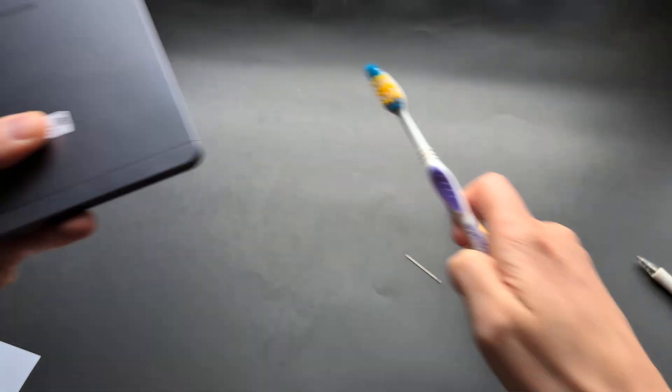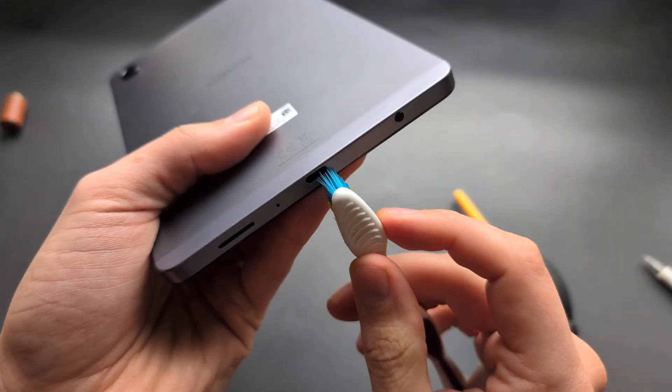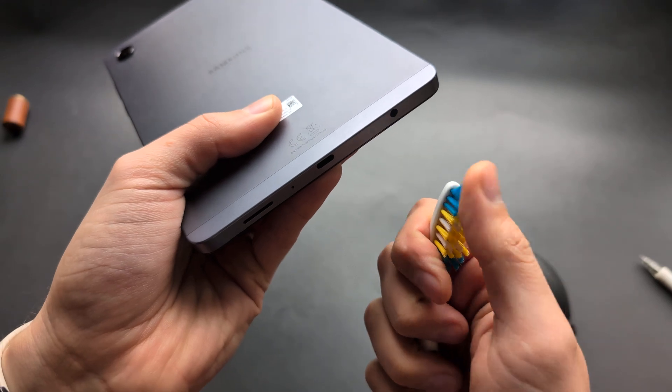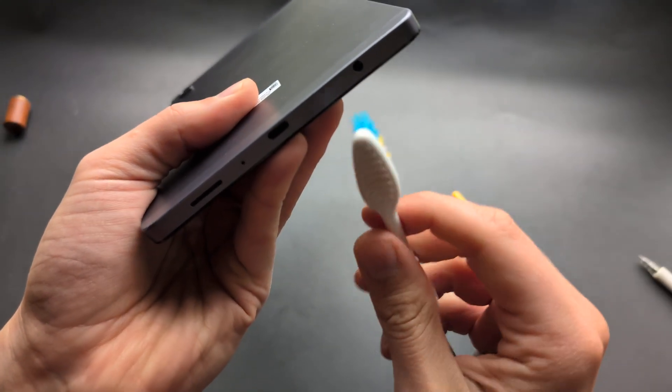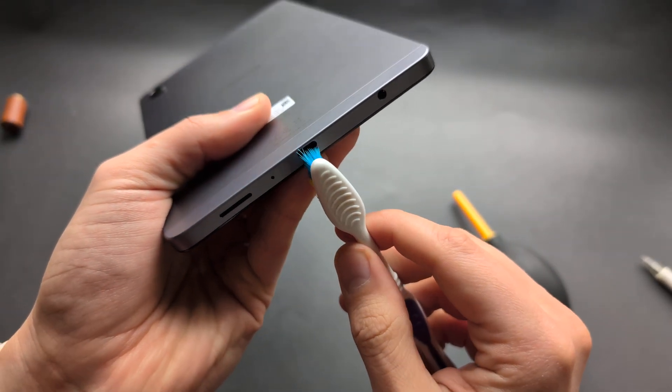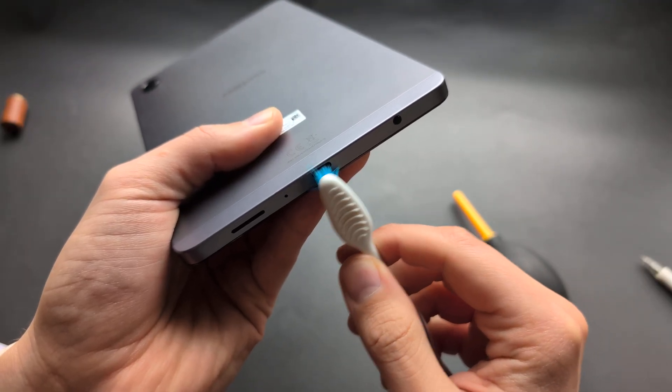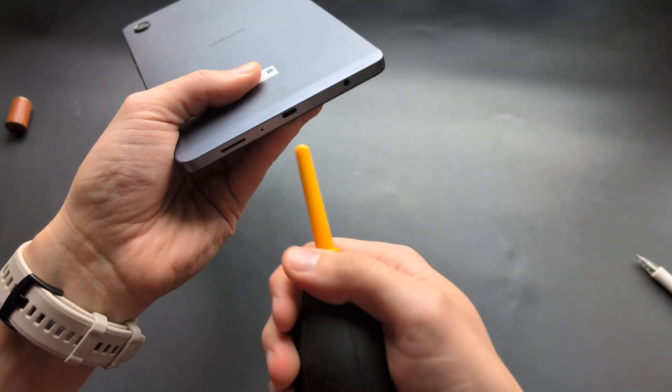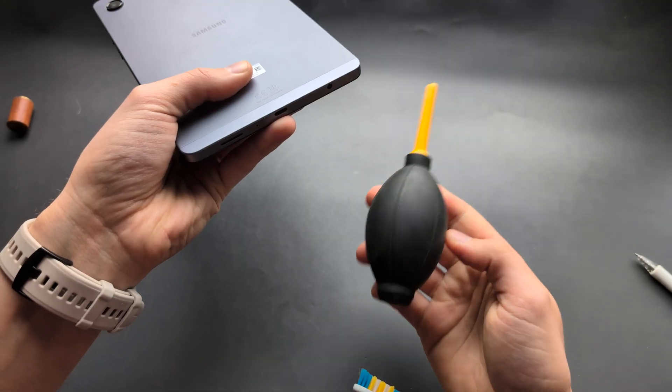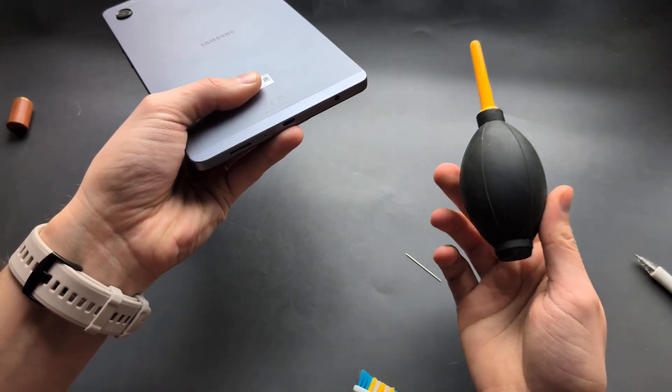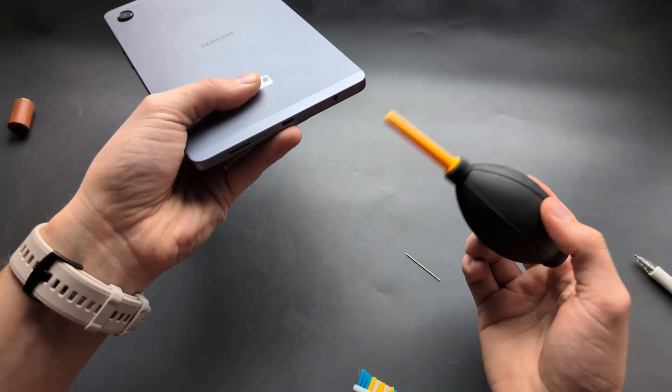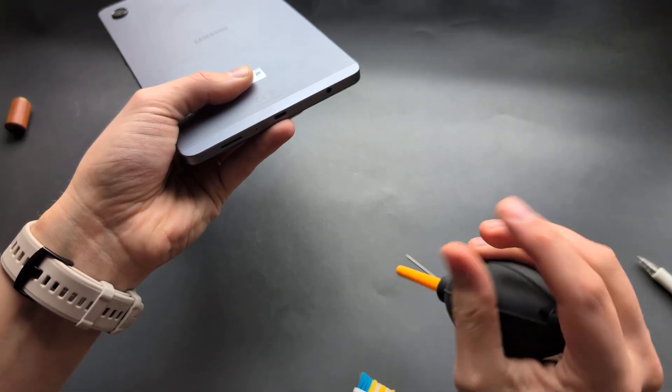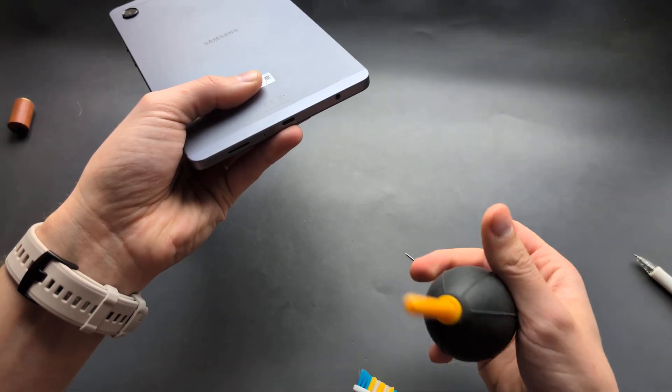A toothbrush is also very good to dislodge any fine junk. This is fairly safe to use even on those pins. Brush it out and follow up again with the blower. This is really the safest tool. I don't suggest using compressed air cans because they leave moisture inside.